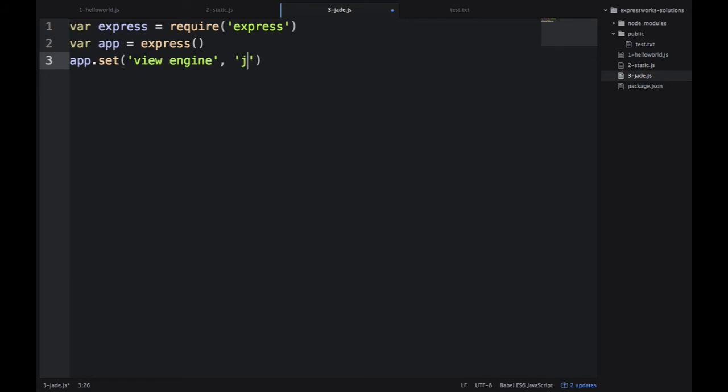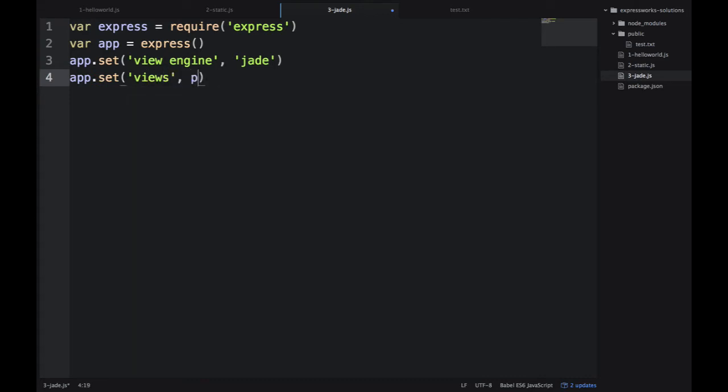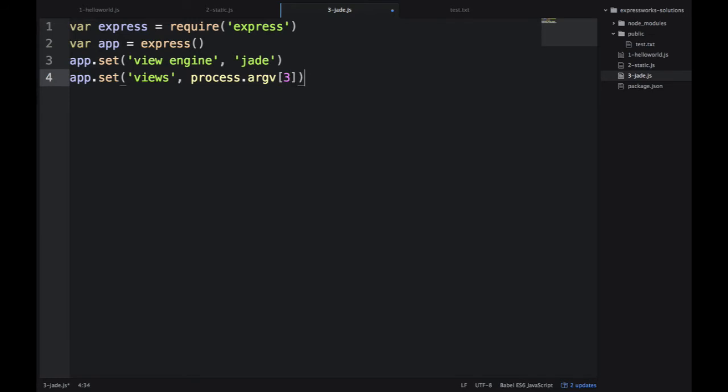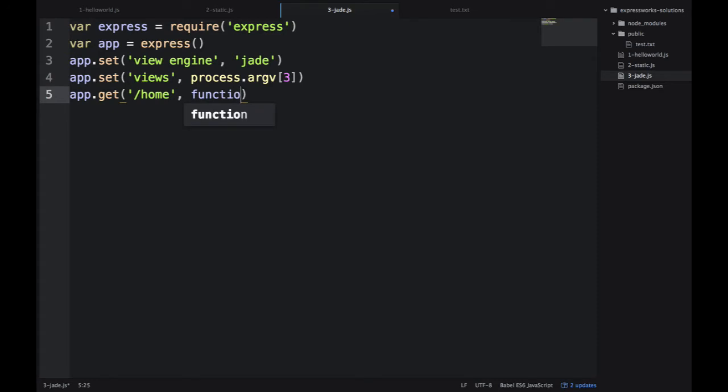Then we use this construction app.set to set the parameter viewEngine. Another parameter is views. viewEngine is the name of our library, which is Jade, and views is the name of the folder which will be passed to us.